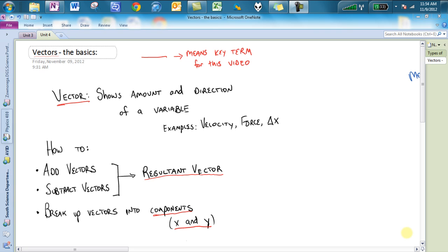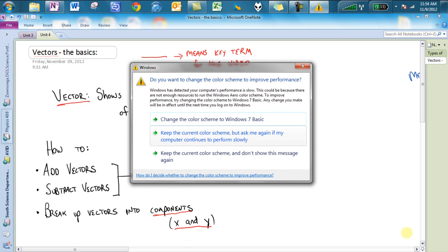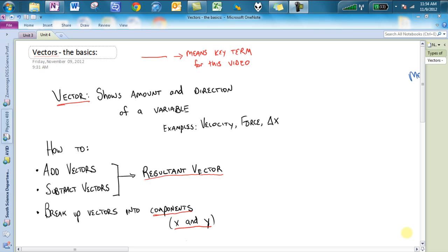Number one: a vector shows the amount and direction of a variable. For example, we had velocity vectors showing us what direction the object was traveling and at what speed. Forces are actually going to be the biggest one of this unit because with forces, you're going to notice it shows a direction of the force and how much of the force. Delta x, displacement, is the weird one — it can be positive or negative, and that sign really tells us direction. This video is going to cover how to add vectors, subtract vectors, and break vectors up into x and y components. The key words are resultant vector and components.